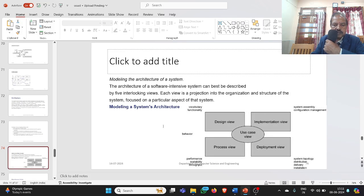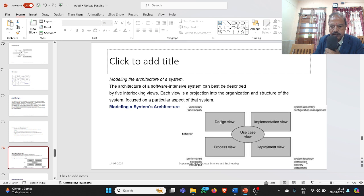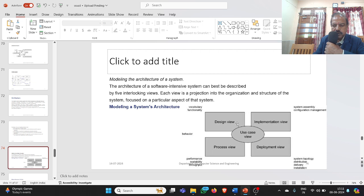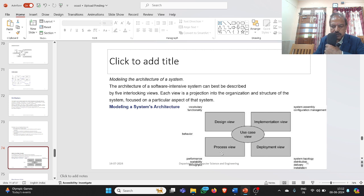The architecture of a software-intensive system can best be described by five interlocking views. Each view is a projection into the organization and structure of the system focusing on a particular aspect. The five views are: design view, implementation view, use case view, process view, and deployment view. Design view covers vocabulary and functionality, implementation view covers system assembly and configuration management, deployment view covers system topology, and process view covers performance, scalability, and throughput.